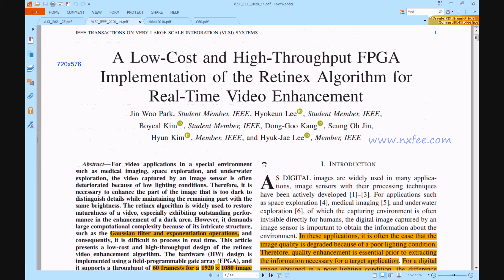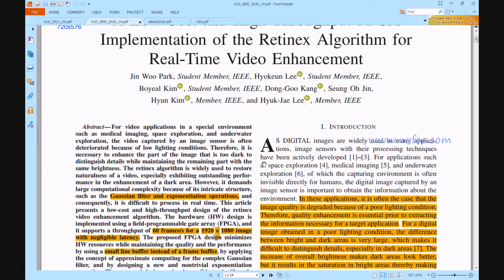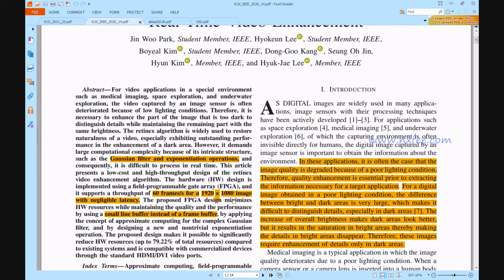We can now verify the base paper. This is the base paper title and abstract. The base paper was developed with 1920x1080 image resolution at 60 frames per second. We have developed this work at 720x576 resolution.